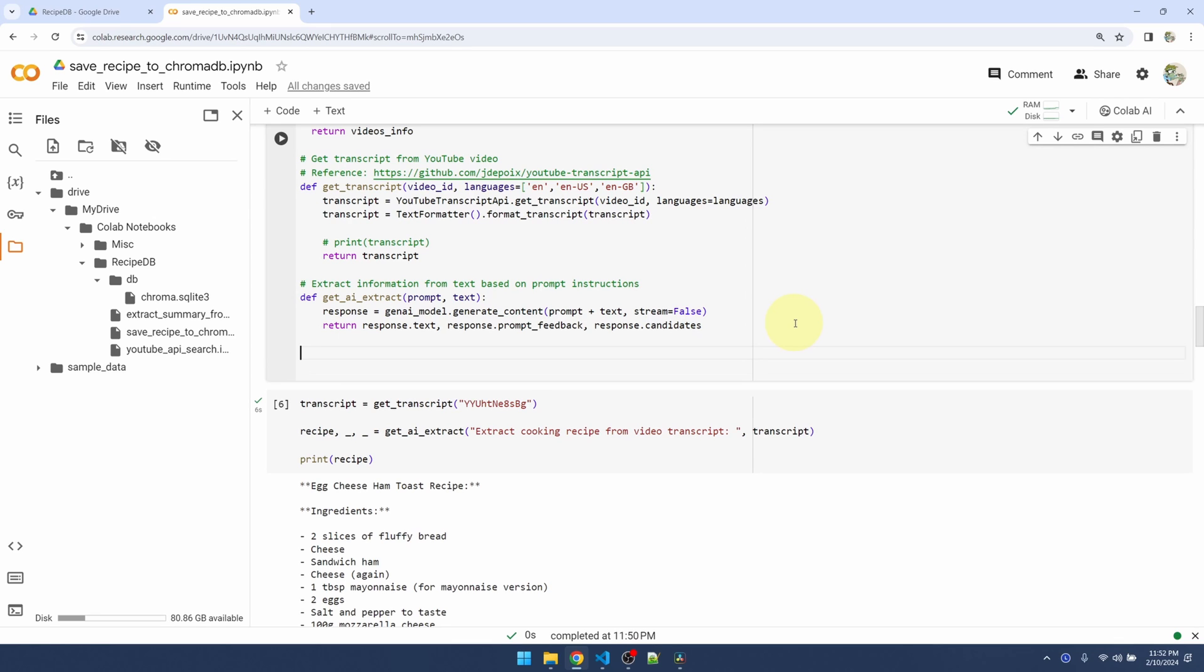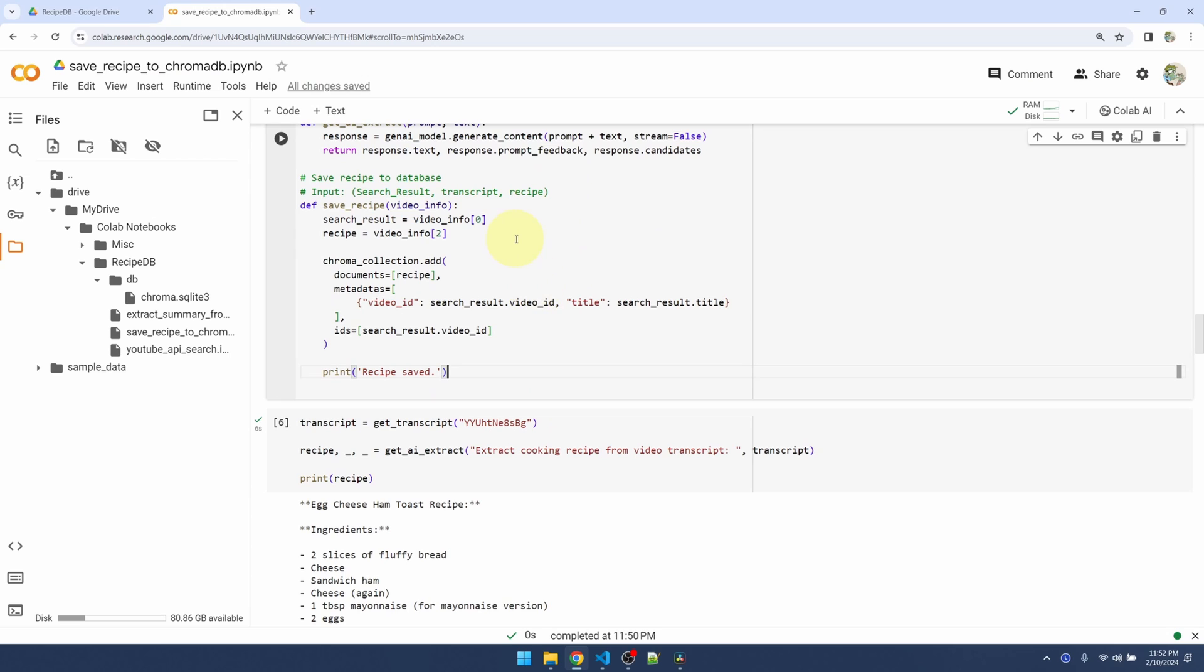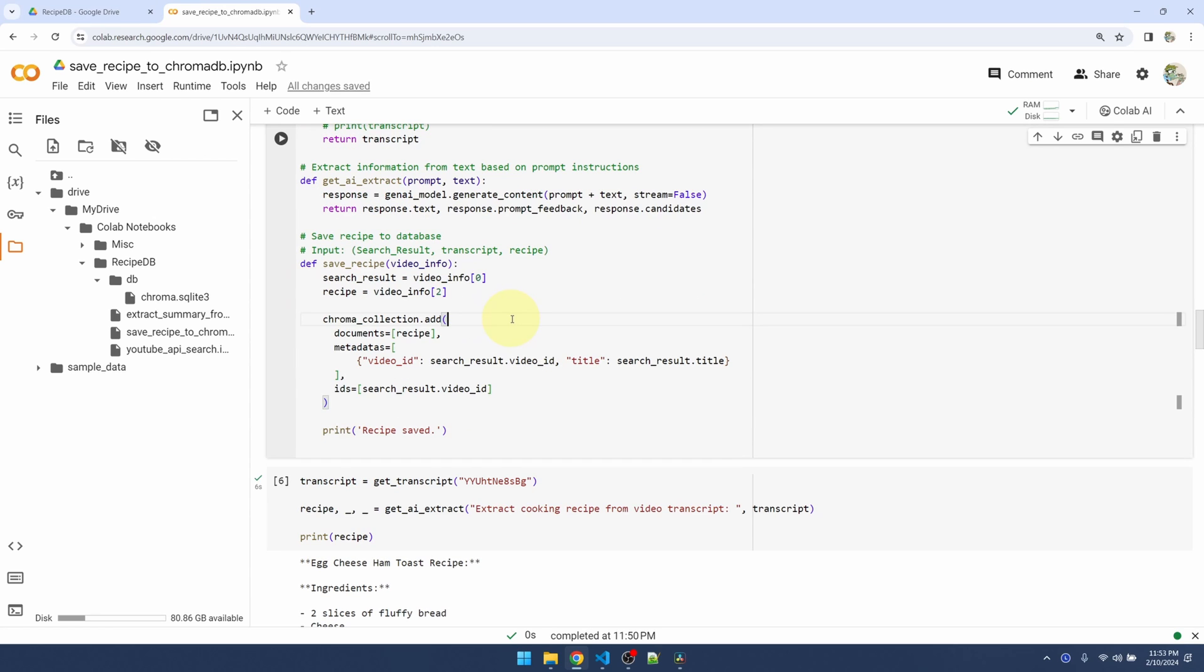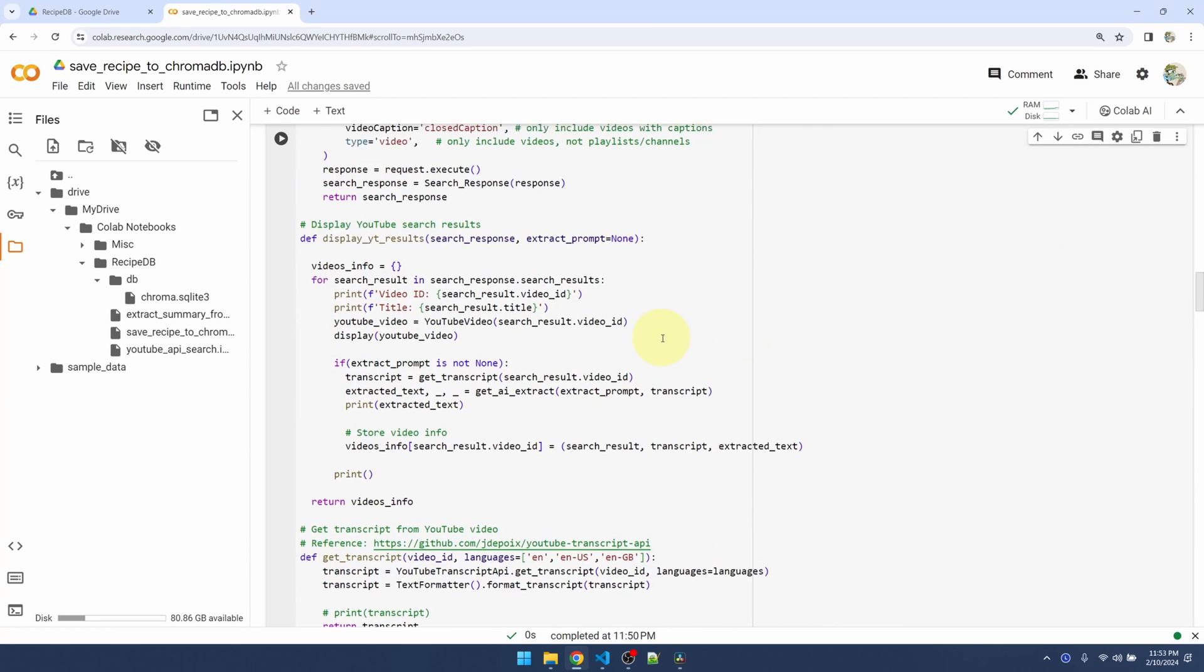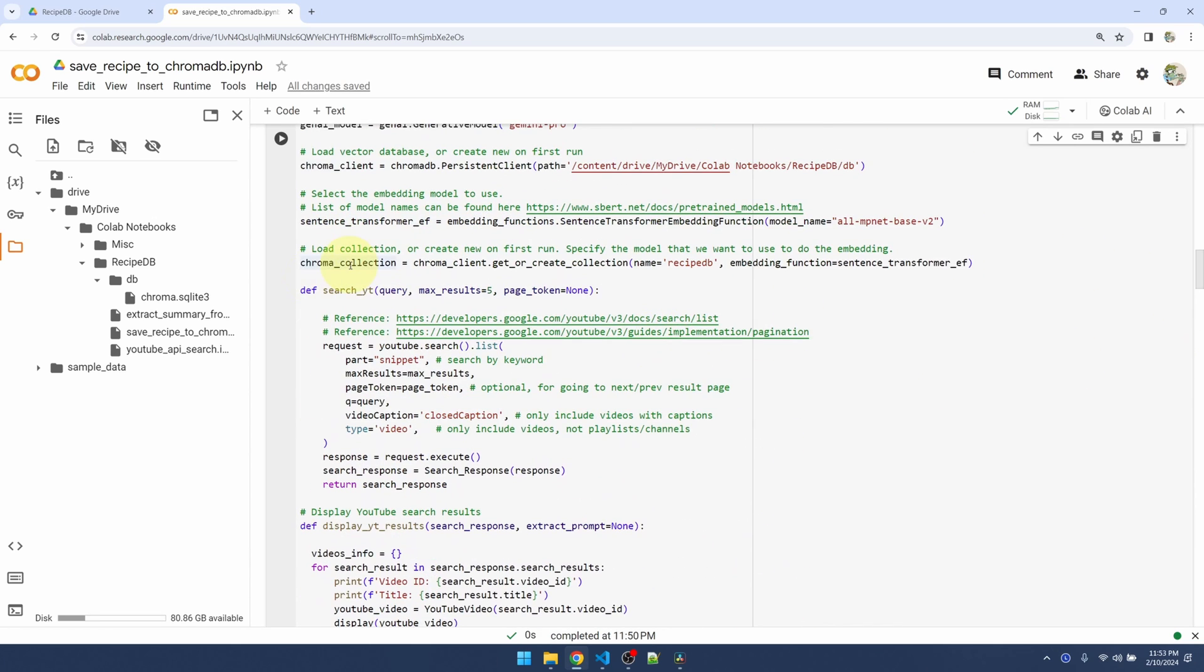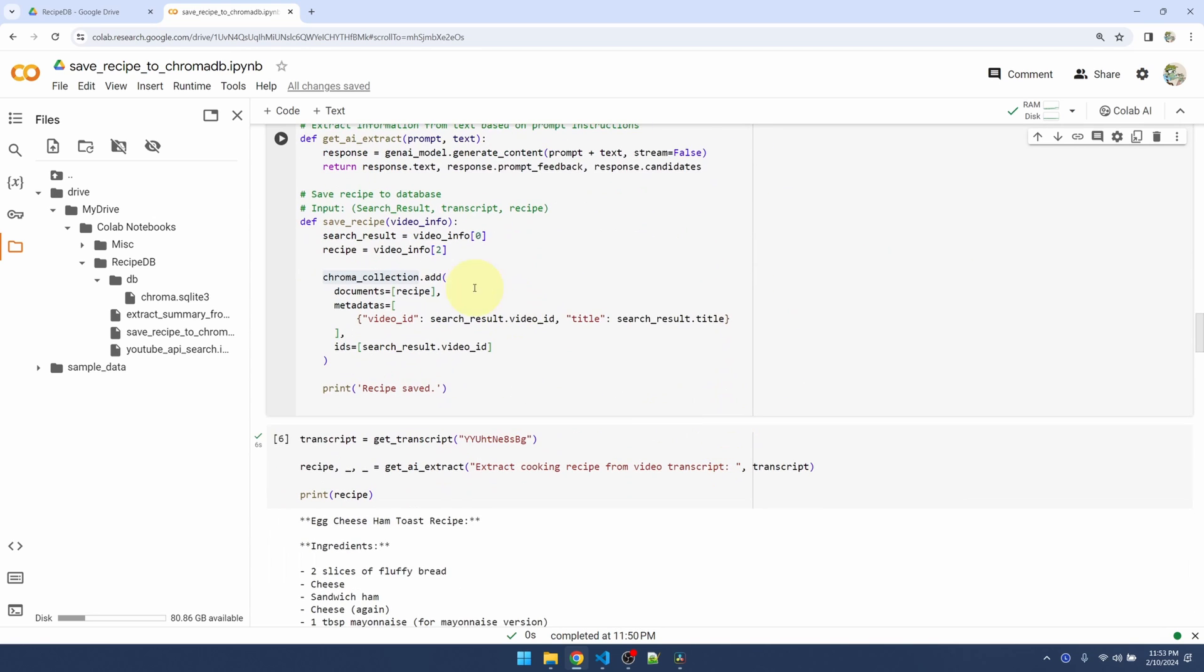Now let me add a function to do the actual saving. I'm going to copy and paste that in here. My save_recipe function will take in the video info. To save to ChromaDB, I'm going to use the chroma collection, which points to the recipe database, call the add function and pass in three parameters.